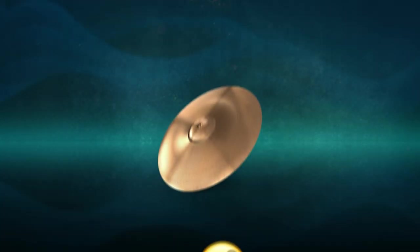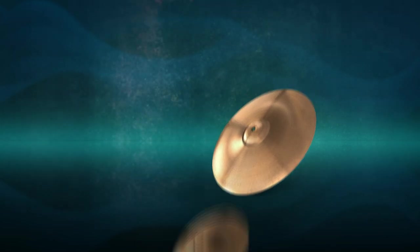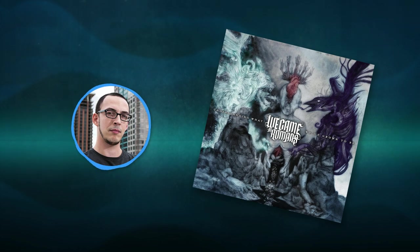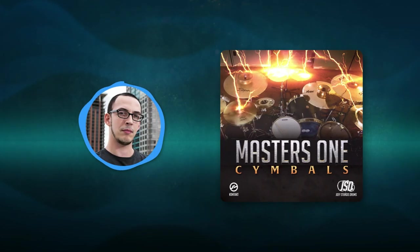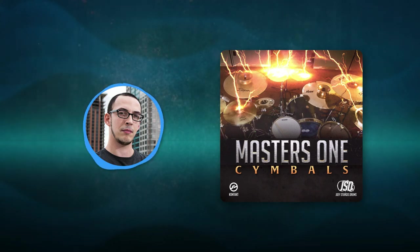Hear the difference? The cymbals add that extra dimension. When I was recording for Understanding What We've Grown to Be with We Came As Romans, I captured some pristine cymbal tones. They are available as a contact instrument known as Masters One Cymbals. Let's see how you can use them to augment your mix.